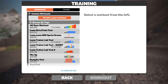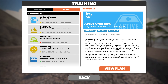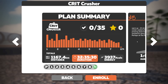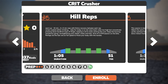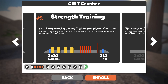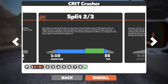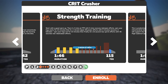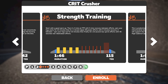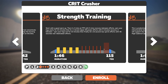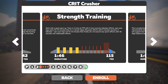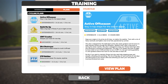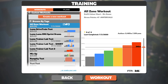In plans mode it's the same deal. Looking at 'Crit Crusher' — crits require quite a bit of over-FTP work — you can mouse over workouts to see there's quite a bit of work well above FTP, with some red zones later in the plan that will get you sharp at the end. That's where the colors are used in plan mode and workout selection or creation mode.